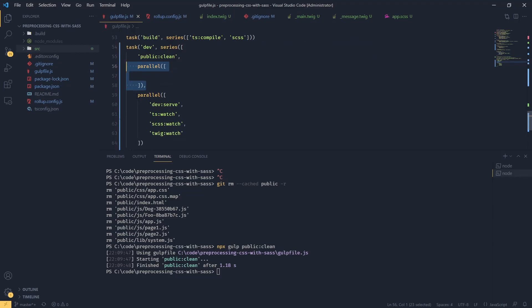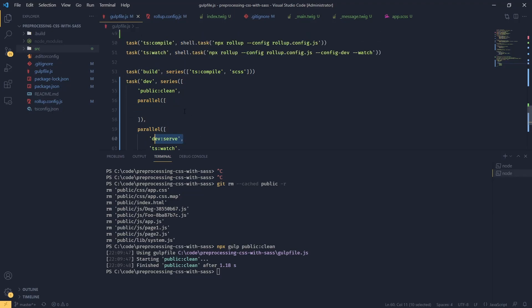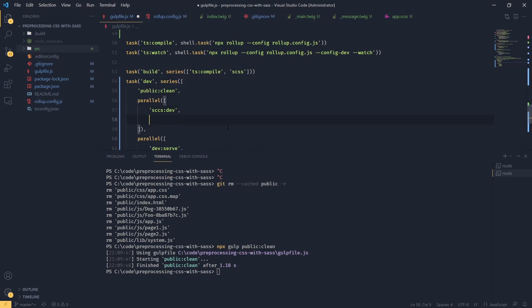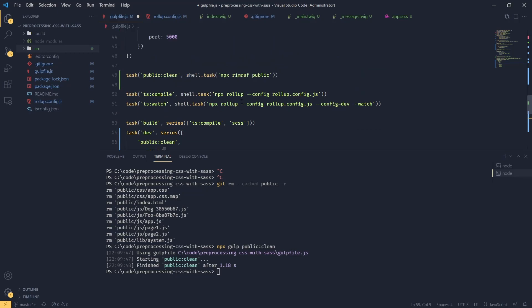And here. What we want to do, we want to run our SCSS dev. We also want to run our twig to compile our HTML. And we need to compile our TypeScript. But we don't have compilation in dev mode. So what I'm going to do, I'm going to copy this task and call this dev.